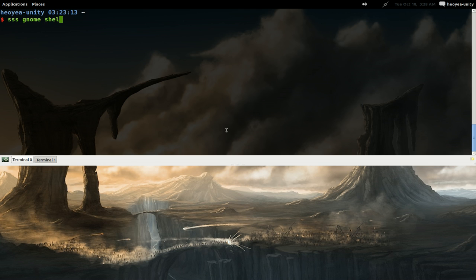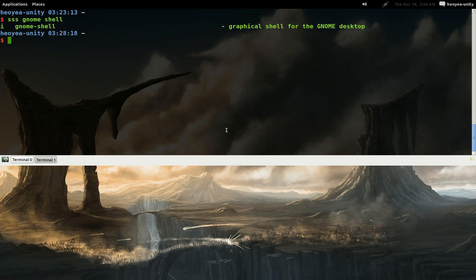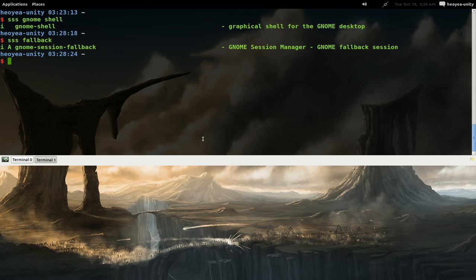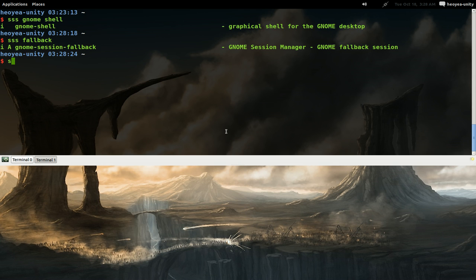GNOME Shell is called gnome-shell. The other one is called gnome-session-fallback. Also, if you're using GNOME 3, I recommend gnome-tweak-tool.